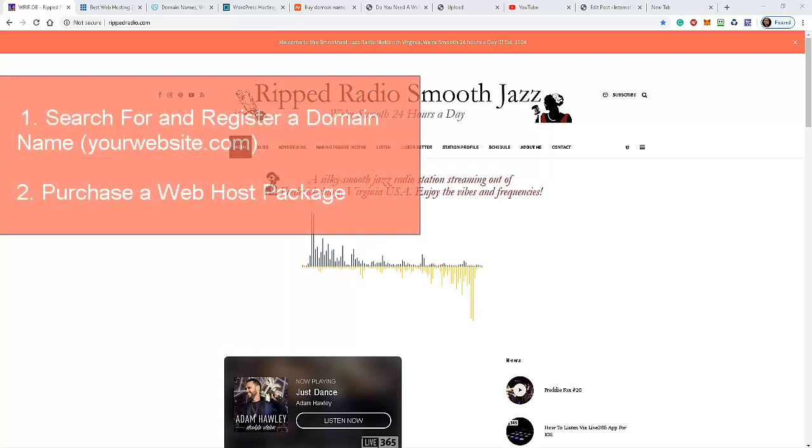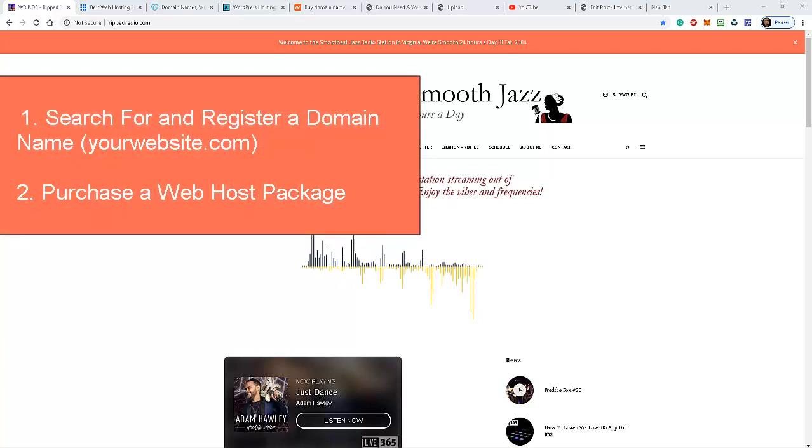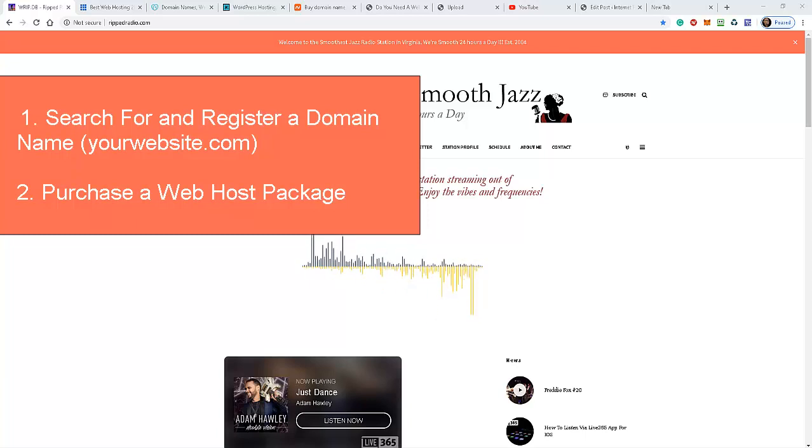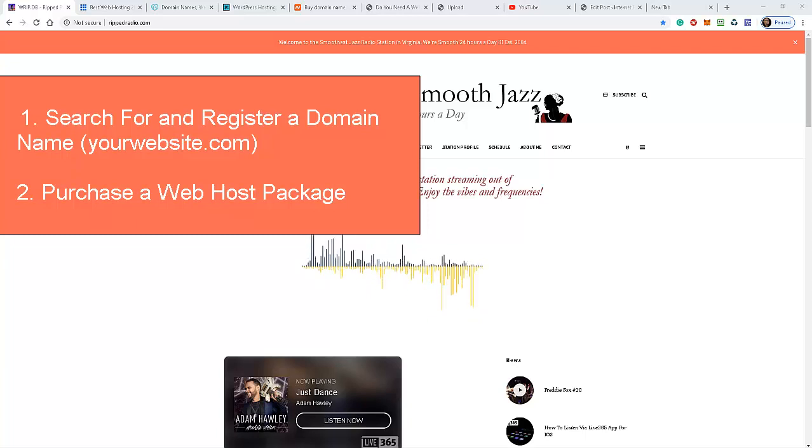You must get for yourself a domain name. A domain name is simply your website.com. For example, this website here, Rip Radio Smooth Jazz, the domain name is ripradio.com.